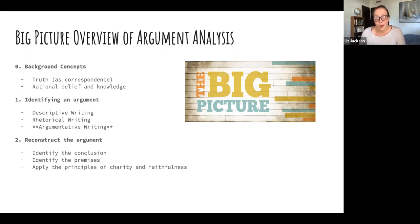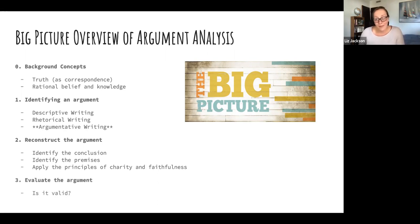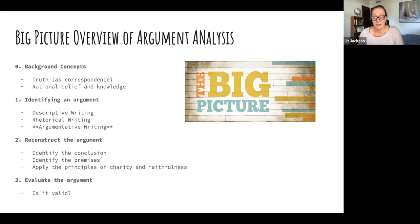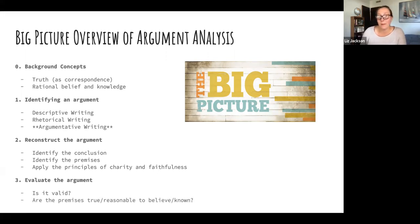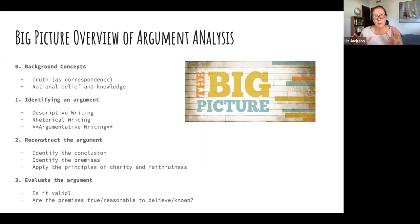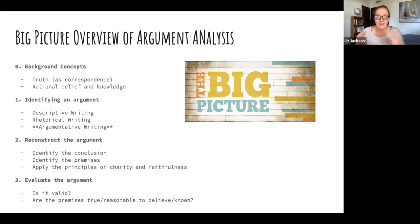Finally, you evaluate the argument: ask yourself is it valid — do the premises necessarily guarantee the truth of the conclusion? — and are the premises themselves true, reasonable to believe, or known? That's a big picture summary of what we've covered in this series on critical thinking.